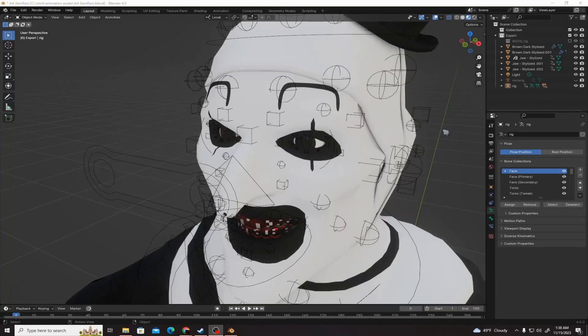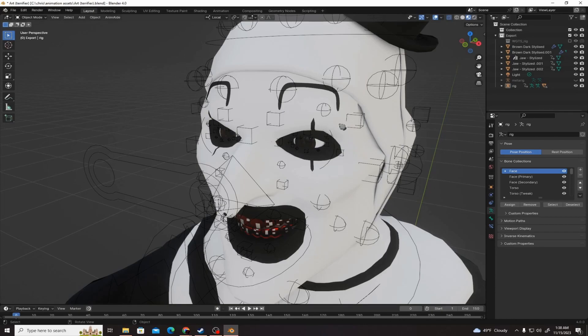Hello, since Blender just released their update, Blender 4.0, they've changed the interface.